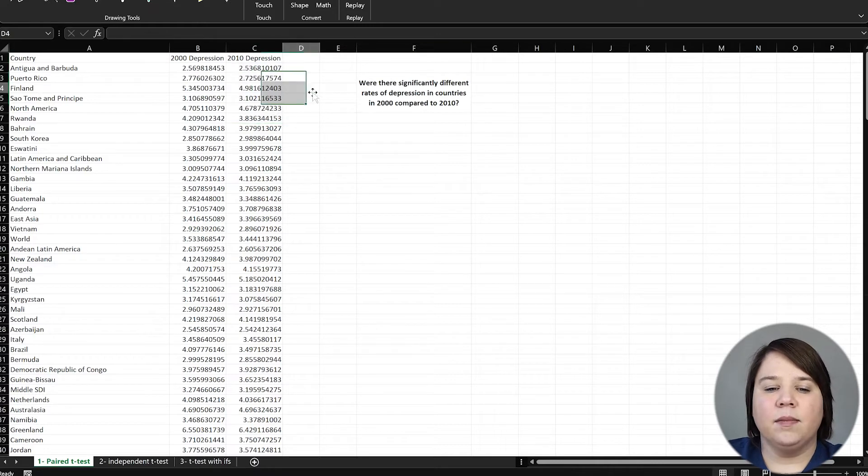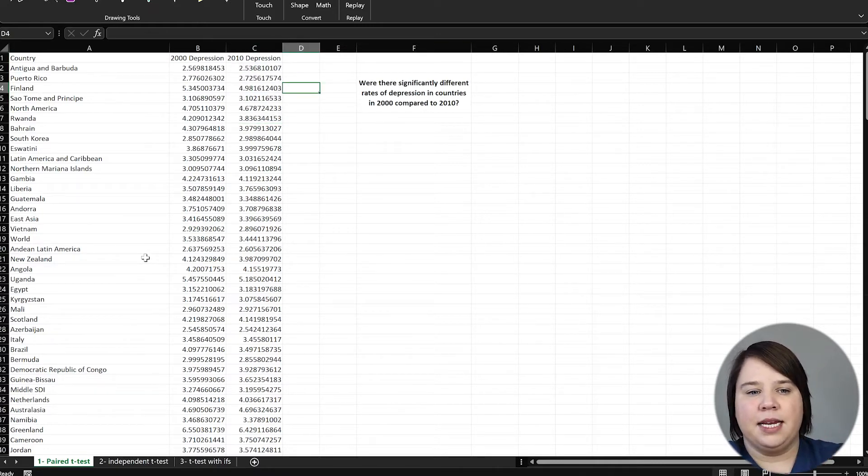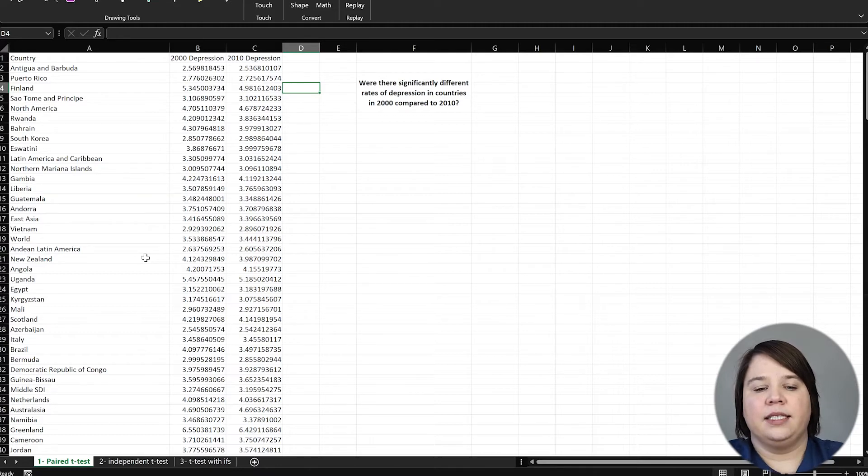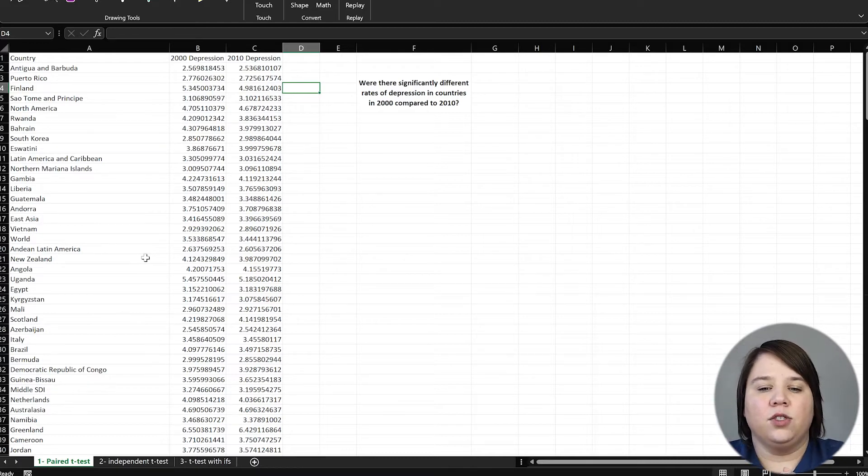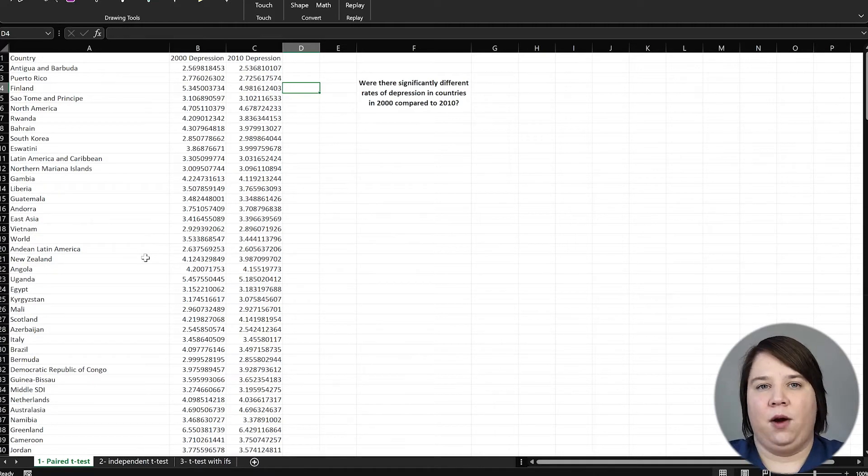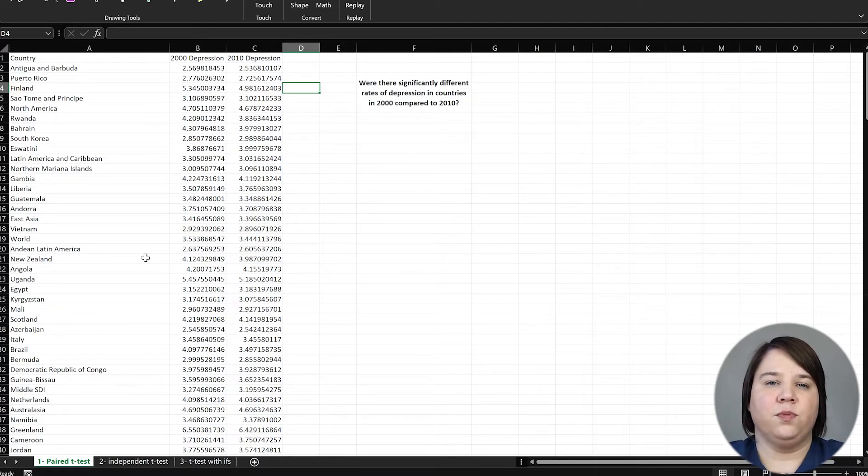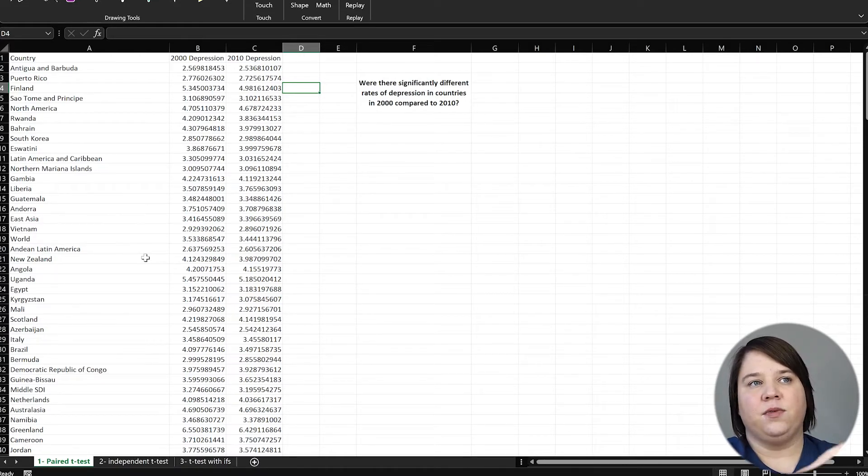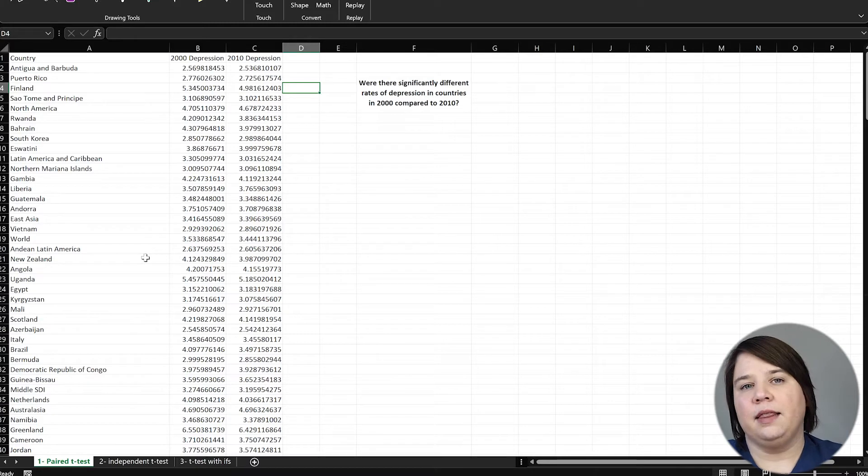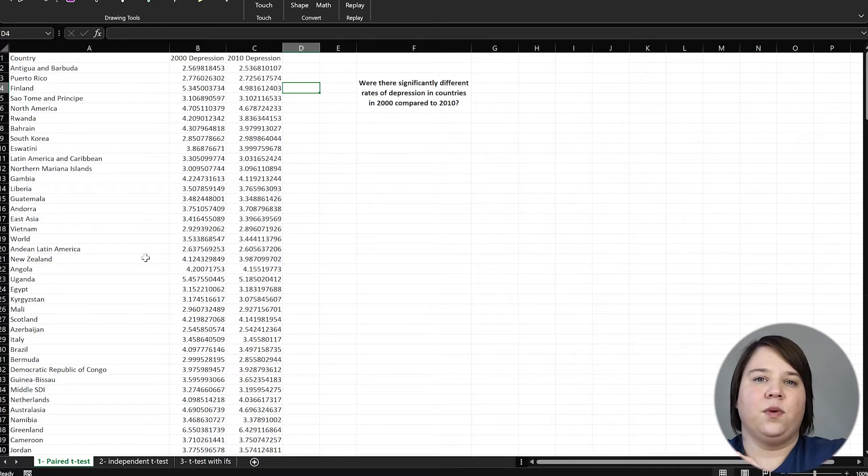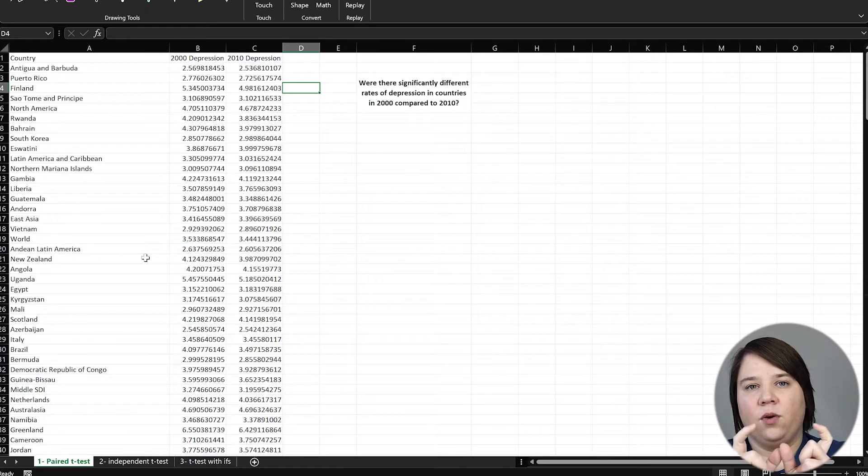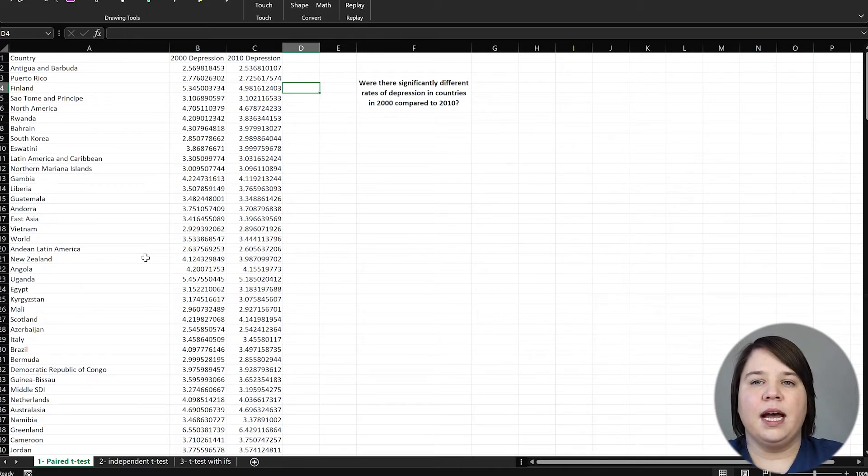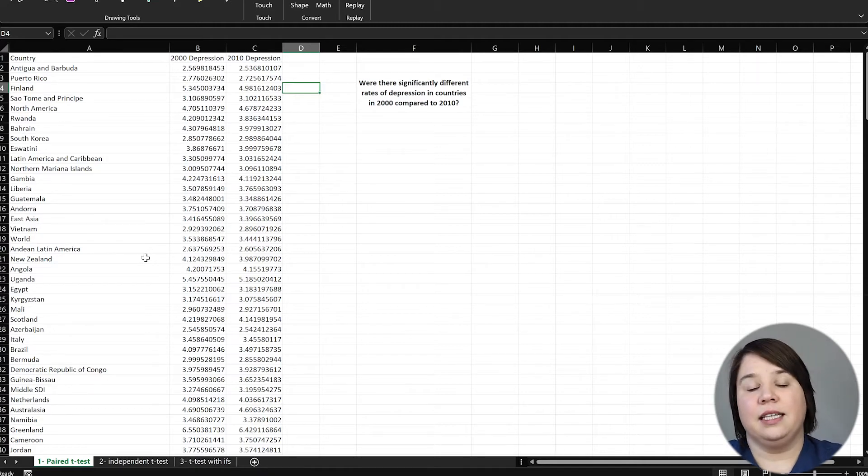Something important here is whether we should use an independent or a paired t-test. So if we were just interested in all countries, were the rates different? We could logically use both. A paired t-test in this case is going to give us a greater power. And it's specifically going to do this because there might be countries with just lower rates of depression or higher rates of depression. So if we just compared all of the depression rates in 2000 versus all in 2010, there's going to be a lot more variability in that than if you have it specified per country.